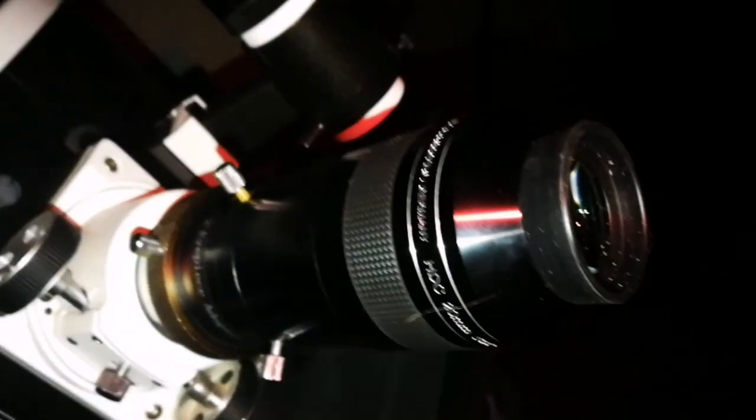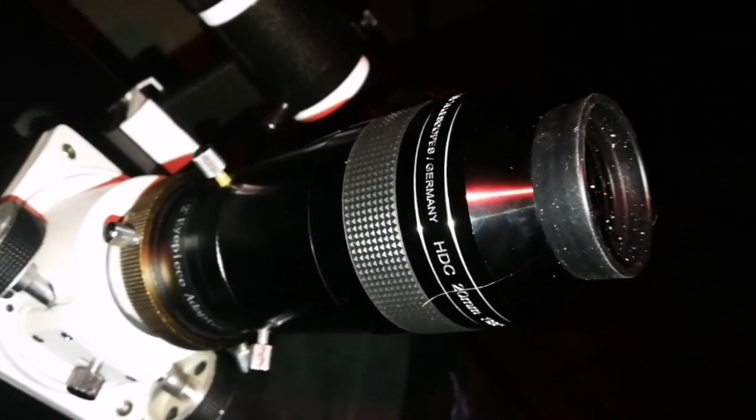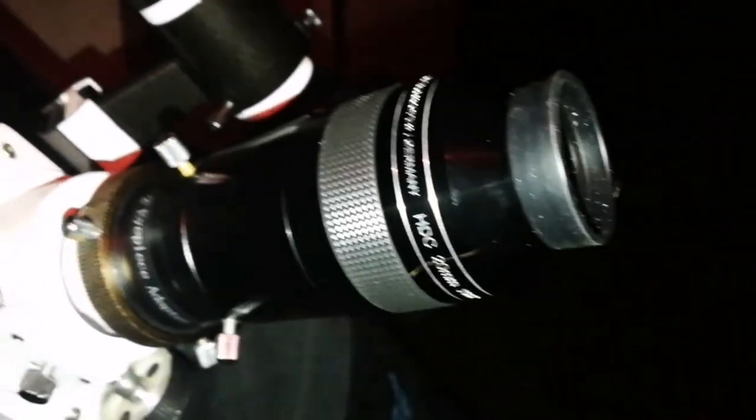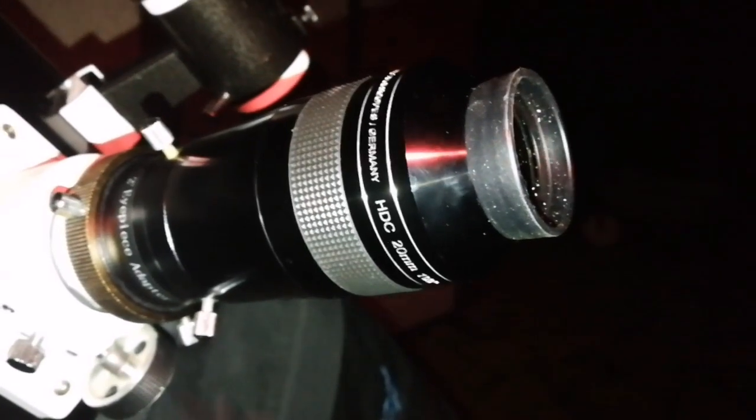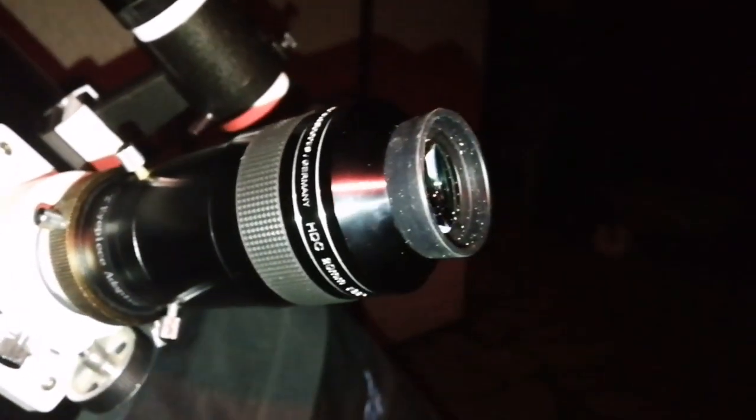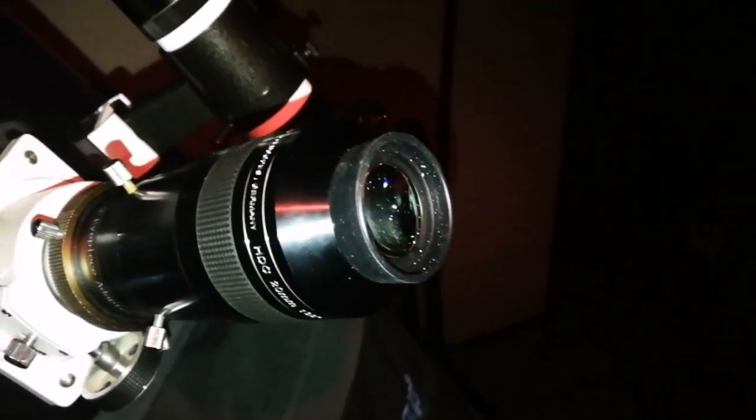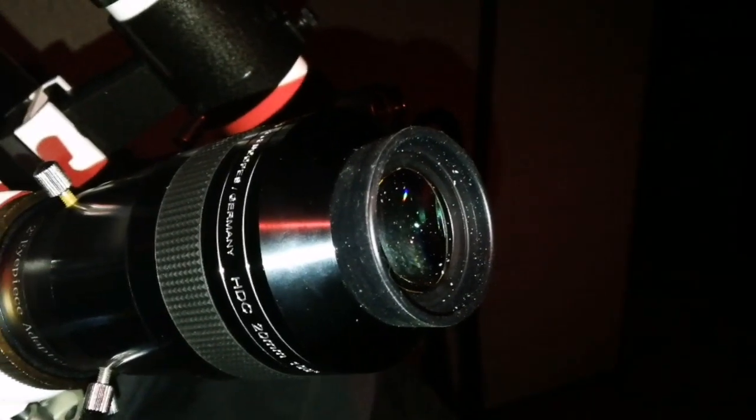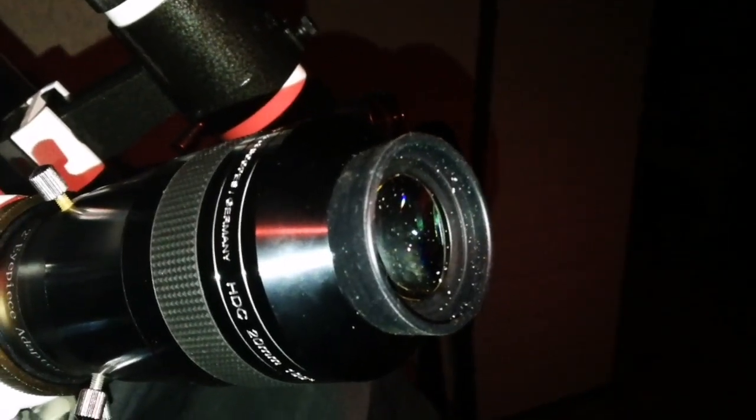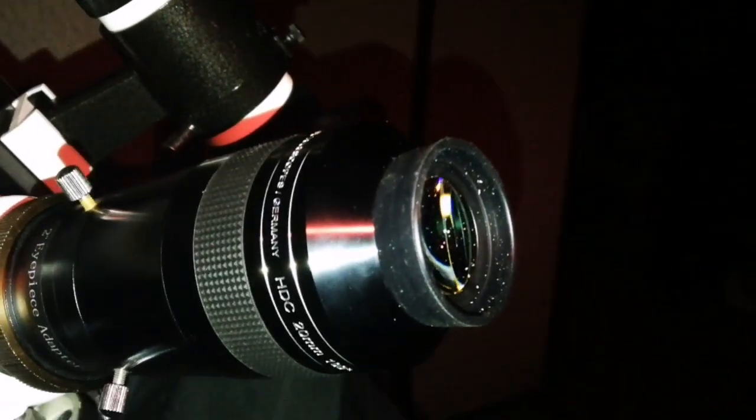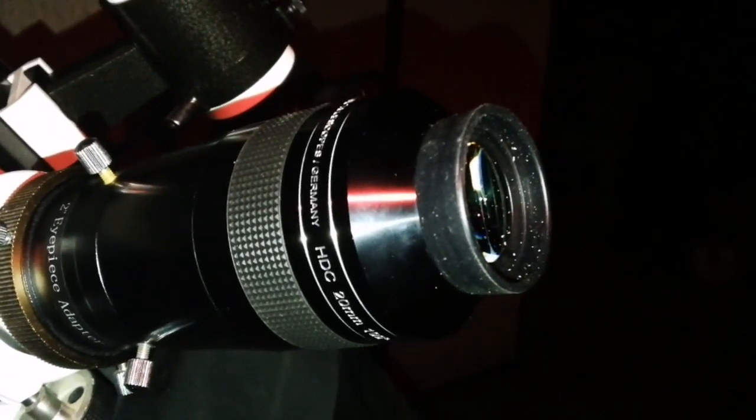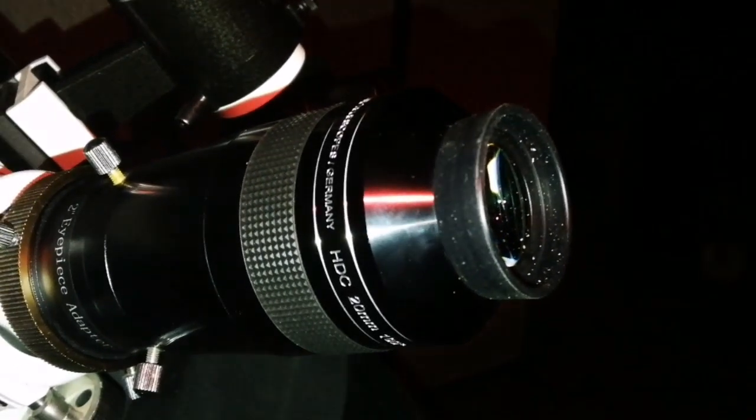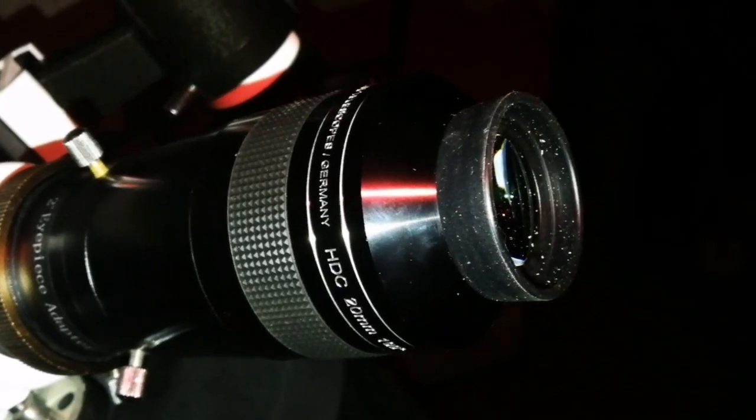I've changed to the APM HTC 20 millimeter 100 degree eyepiece. The sky background is darker now. I can see a dark line somewhere near the center of the disk of NGC 3628. That's very interesting. I can see details of the spiral arms in M65 and M66.